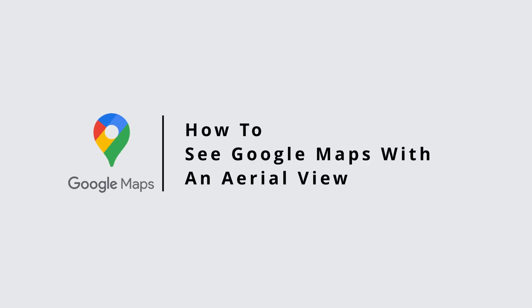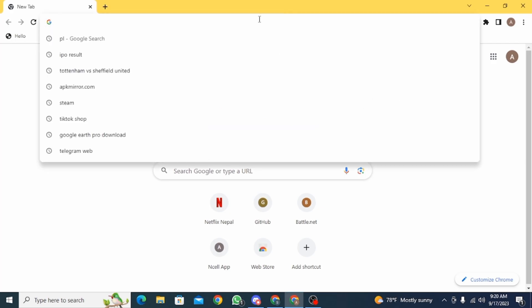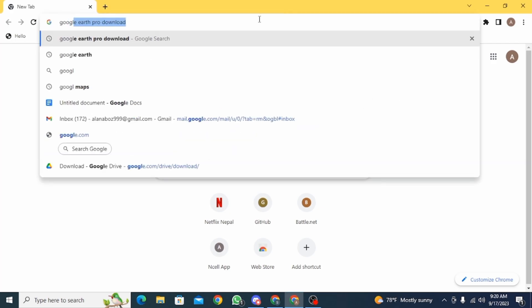How to see Google Maps with an aerial view. Hi guys, welcome to our channel. Let's get started. The first step you want to do is open up a web browser and now you want to search for Google Maps.